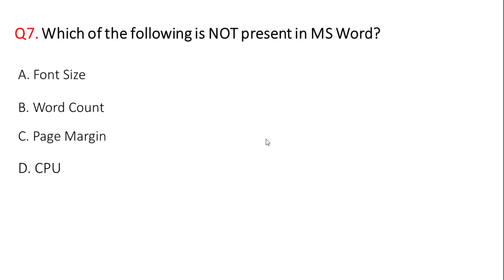Which of the following is not present in MS Word? The correct answer is option D, CPU.